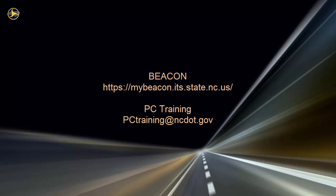For information on upcoming SharePoint classes, log in to Beacon and check the LMS training calendar. Or, contact the PC Training Group. Thanks for watching!